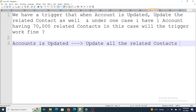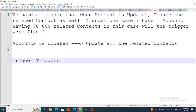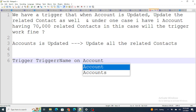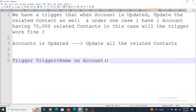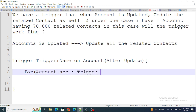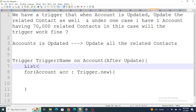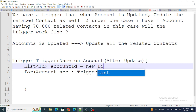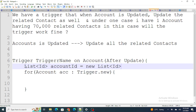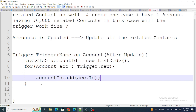If I have to write the trigger on this, we can write it as: trigger [TriggerName] on Account (after update). Then for each account acc in Trigger.new, I'm going to capture all the account IDs — list of ID accountId — and add each acc.Id to that list.